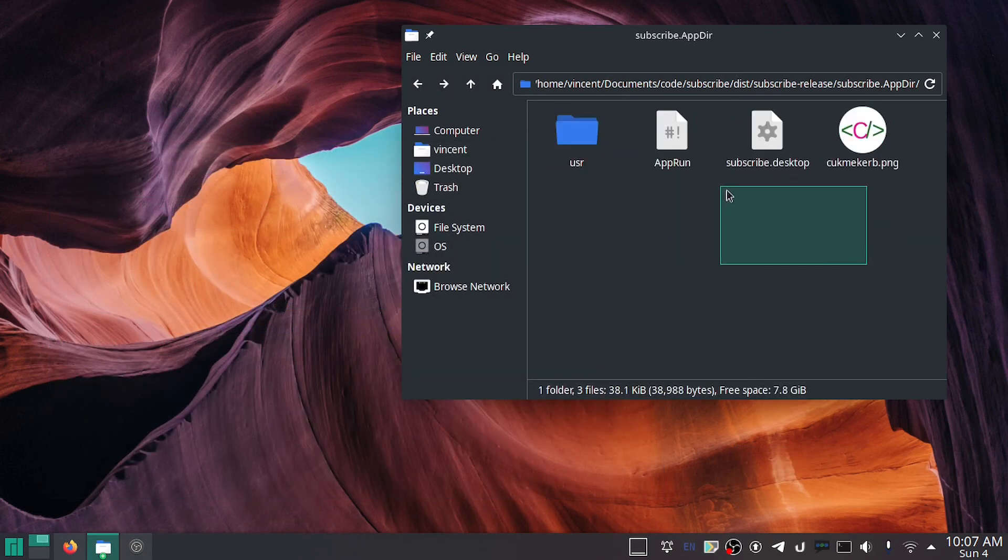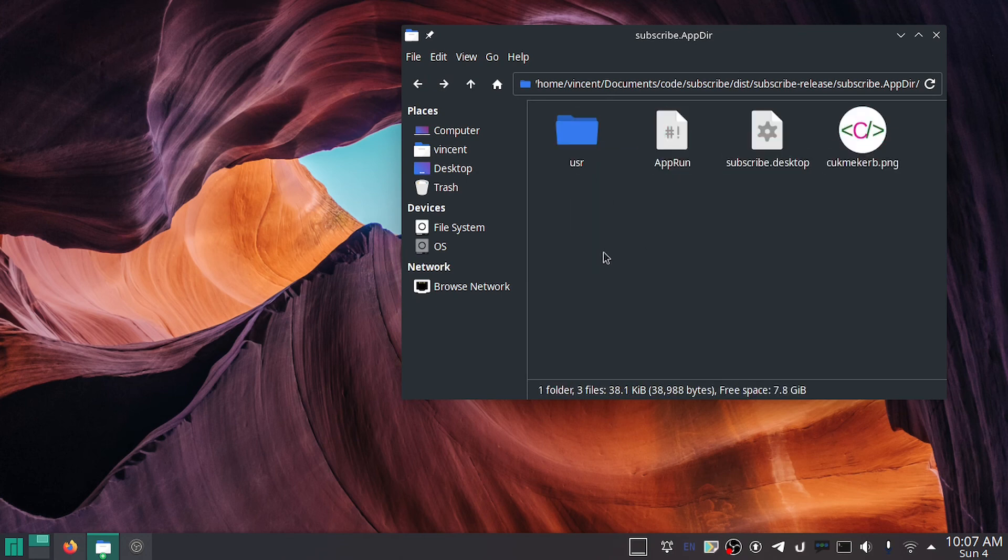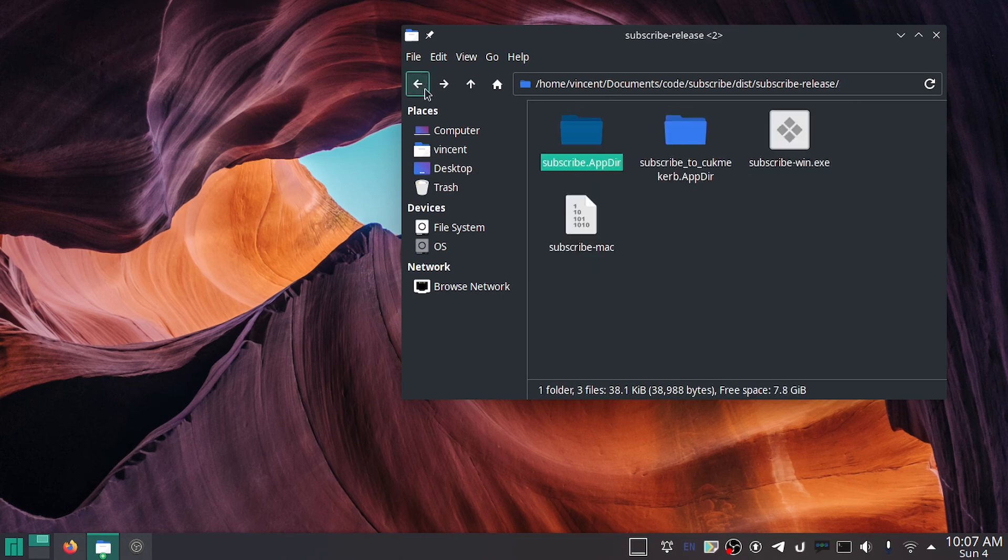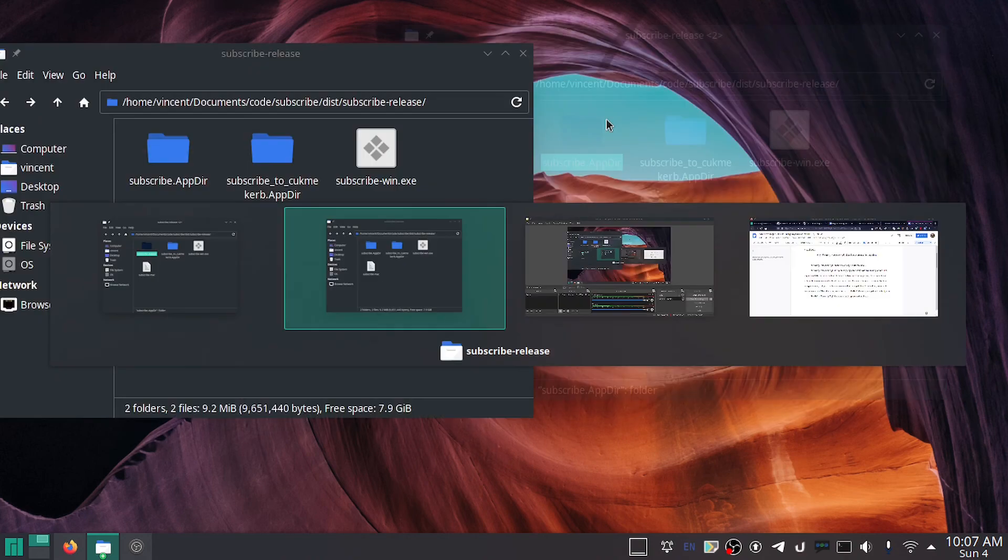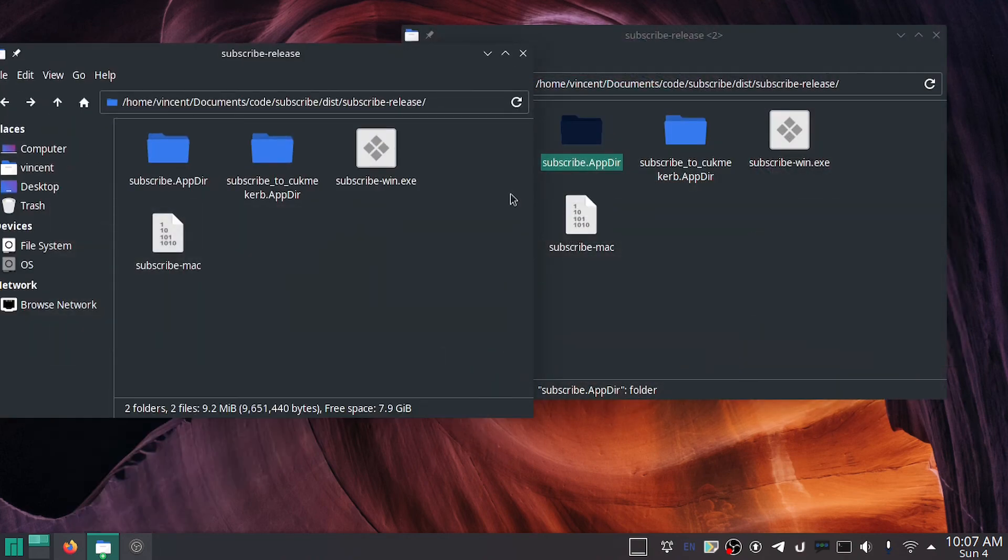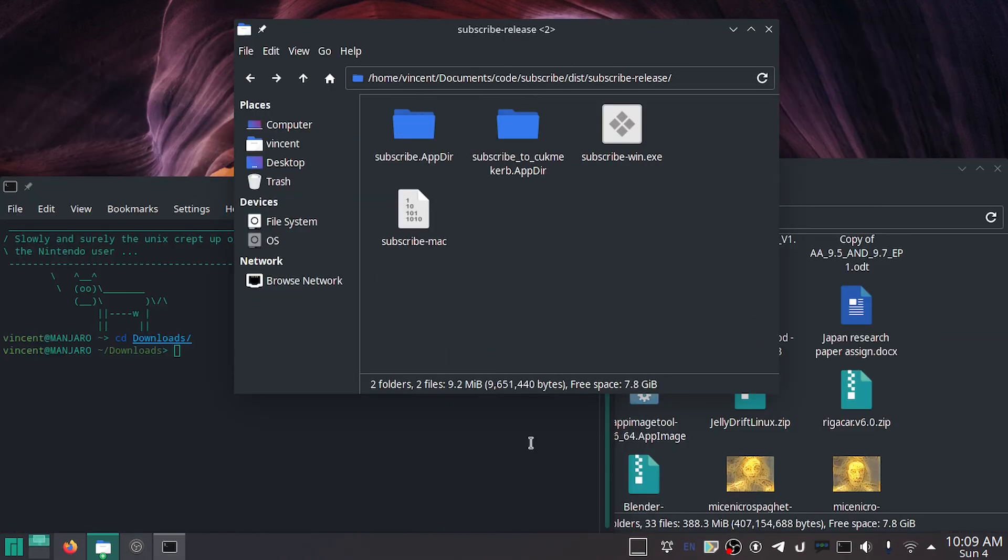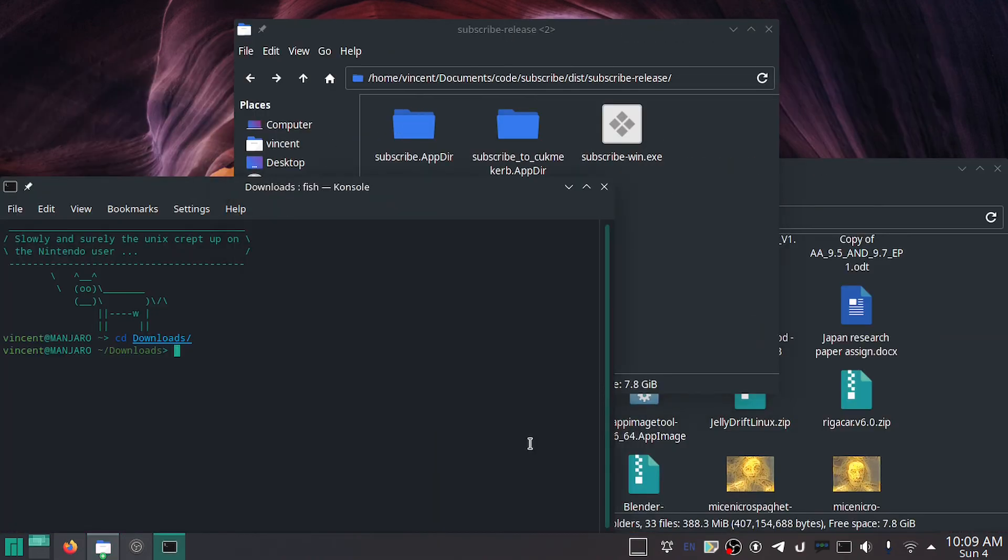So now we got this thing here, but how do we pack this? This is just more files. How do we make this all in one thing? Well, it's actually quite simple. You have to download this program called app-image-tool. I'll put a link in the description to their GitHub. And what do you know, but app-image-tool is actually an AppImage. All you got to do is run it.